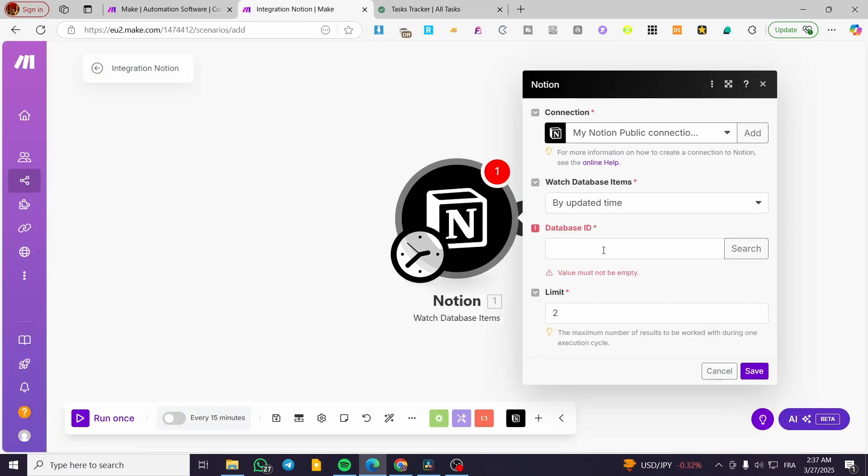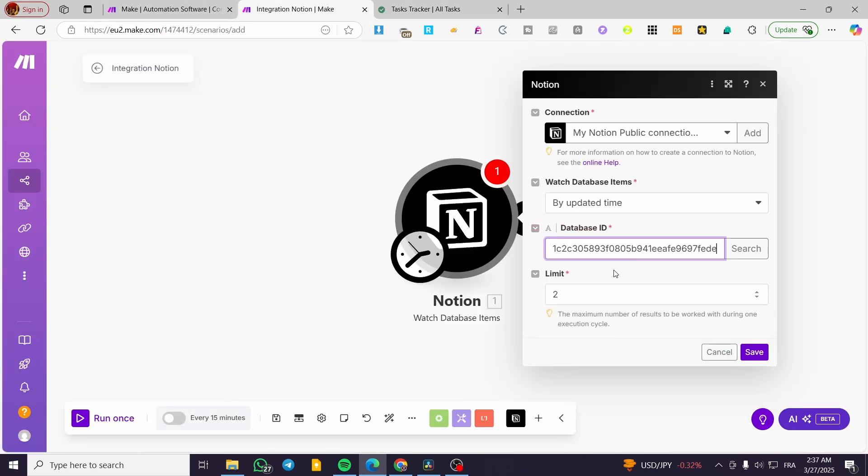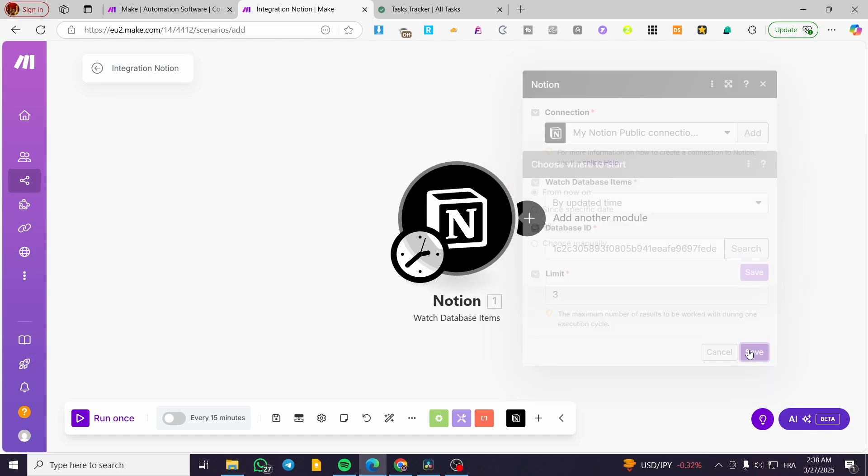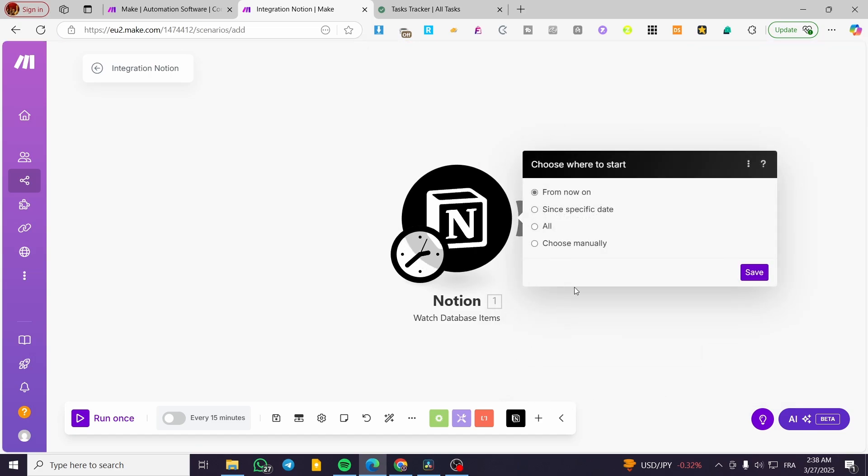We're going to copy the ID, put it in here, and set up the number of results during one execution cycle. I'm going to have maybe three. We're going to click on save.